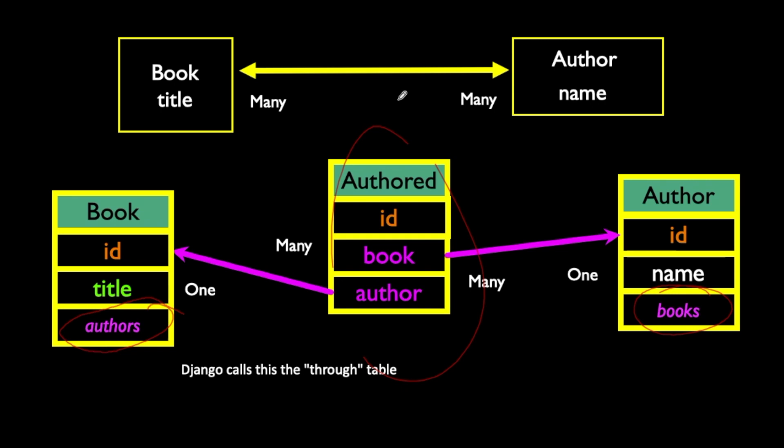And so this is a convenient way, because in Django, they kind of want to hide this middle table. It exists, and as a matter of fact, you can write...